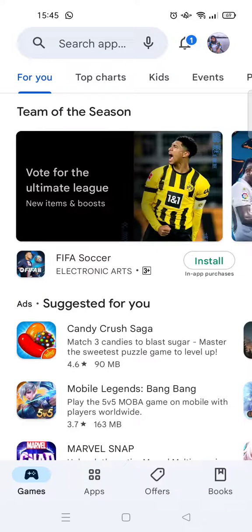Hi guys, welcome back. On today's tutorial I'm going to show you how you can see the previously installed apps on your Play Store. If you want to see the history of installed apps on your phone from the past, you can just open Google Play and then click on your photo at the top right corner.